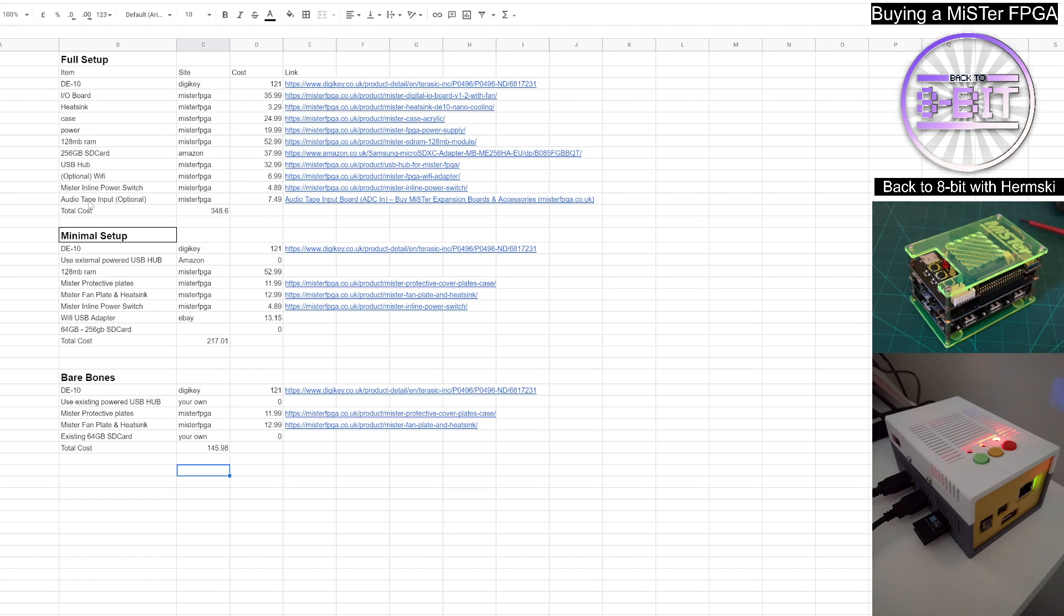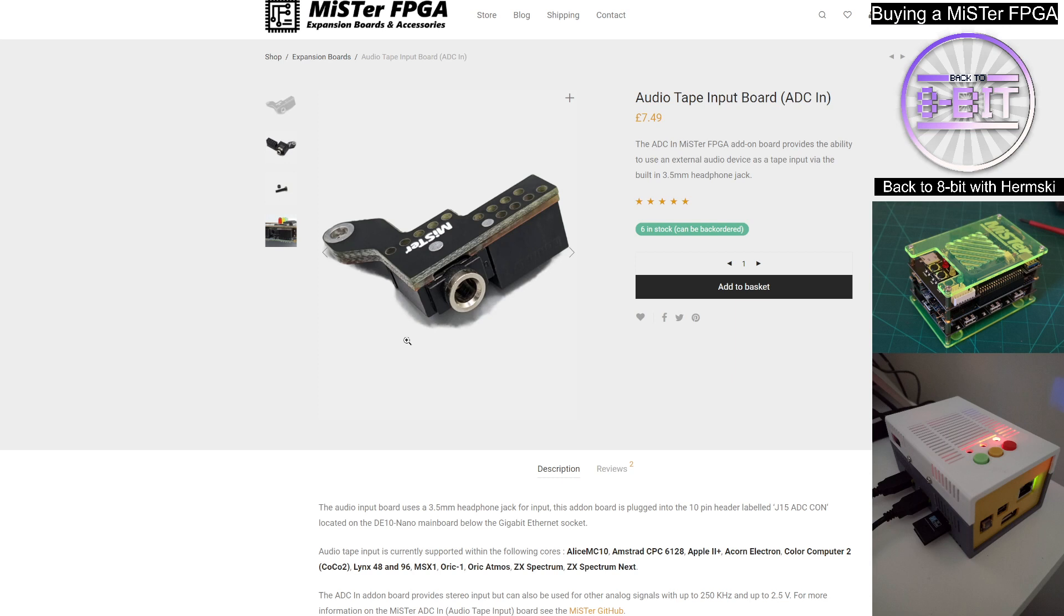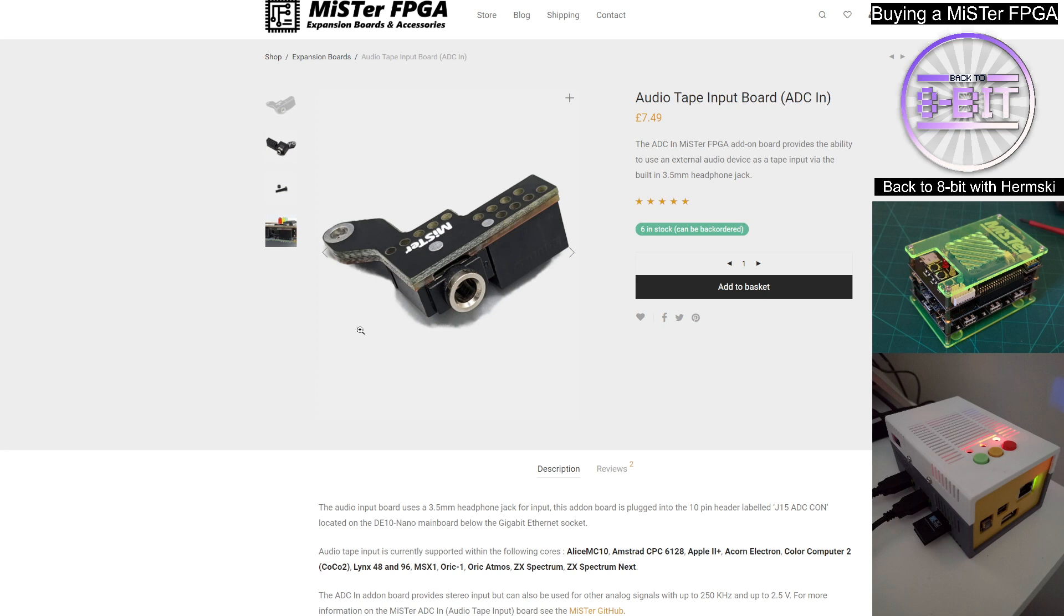The other option as well, and again, this is completely optional to you, is the audio tape input. And this enables you to load software onto your MiSTer using a tape recorder. So if you are using the Spectrum core and you do have some of your old tapes lying around, you'll be able to get a cassette player connected to your MiSTer and load games into it. Now, obviously, this part isn't that expensive. It's £7.49 and it's definitely worth a purchase if you do want to explore loading from your old cassettes.